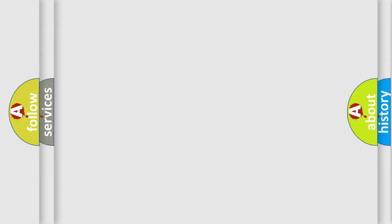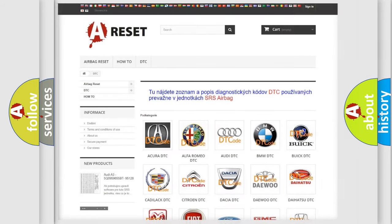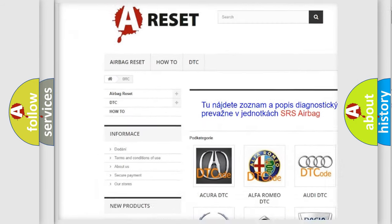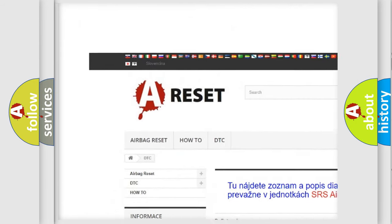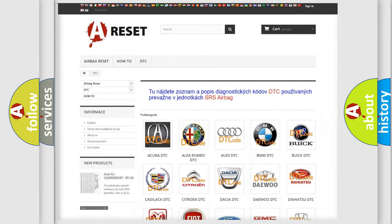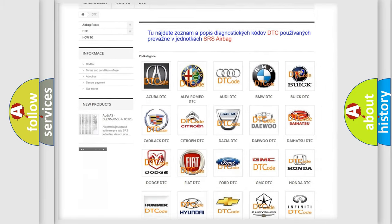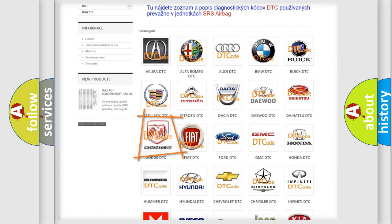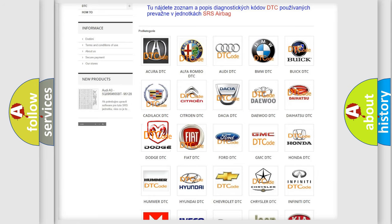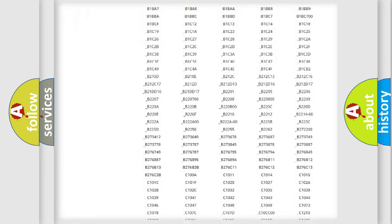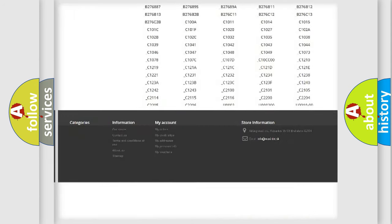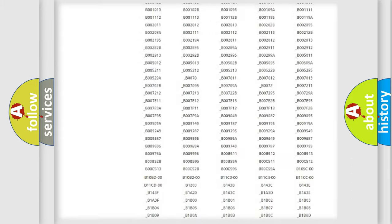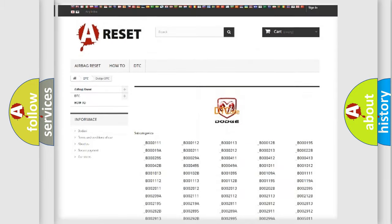Our website airbagreset.sk produces useful videos for you. You do not have to go through the OBD2 protocol anymore to know how to troubleshoot any car breakdown. You will find all the diagnostic codes that can be diagnosed in Dodge vehicles.